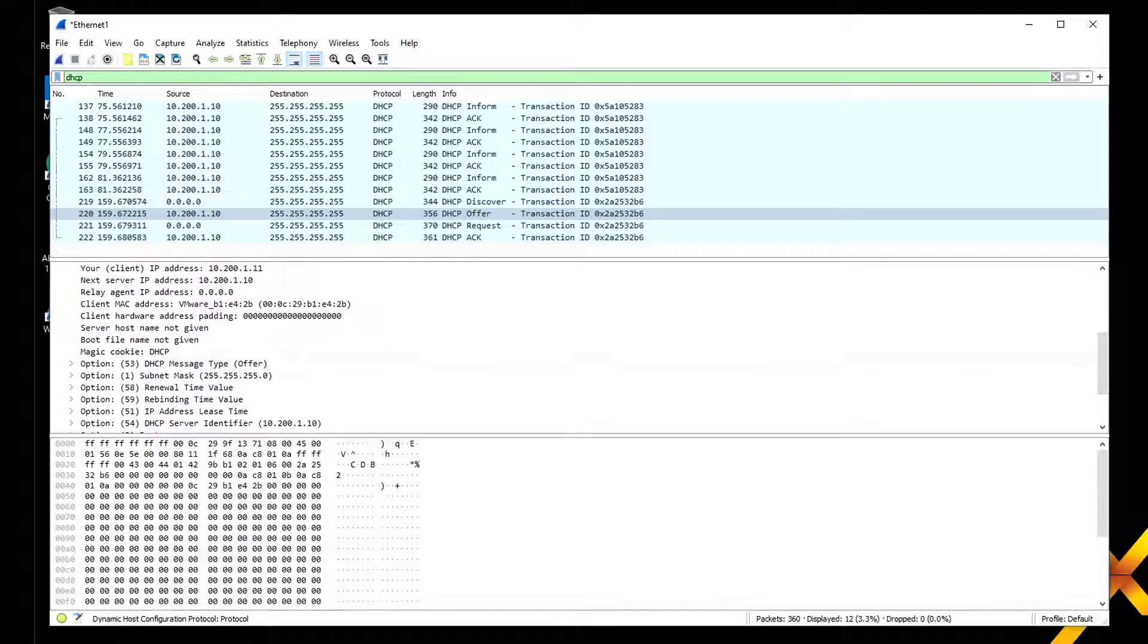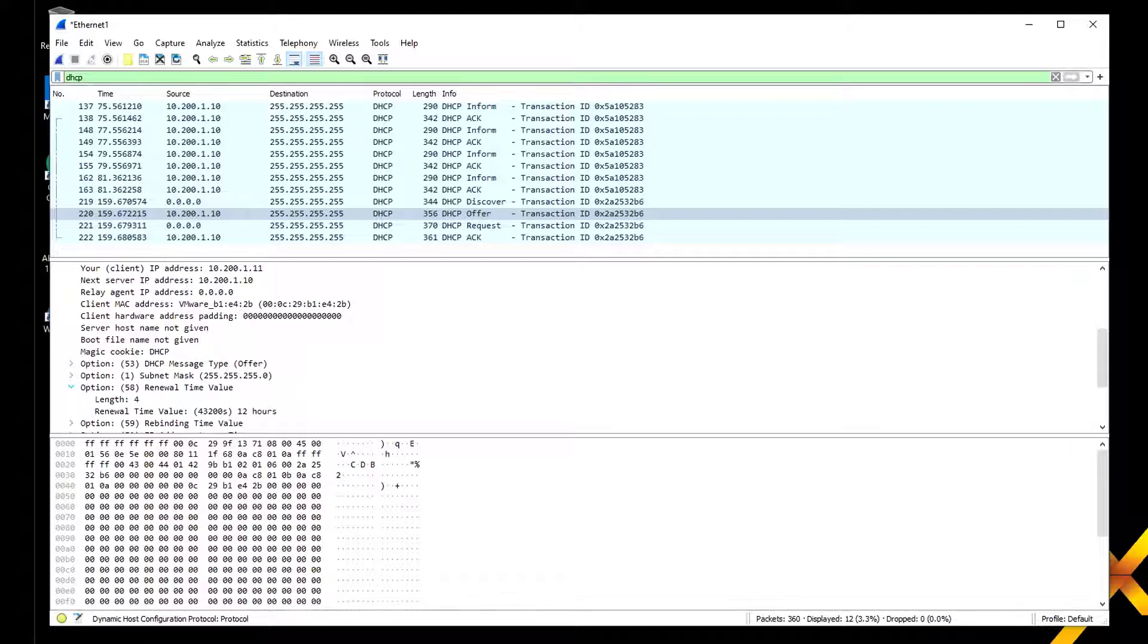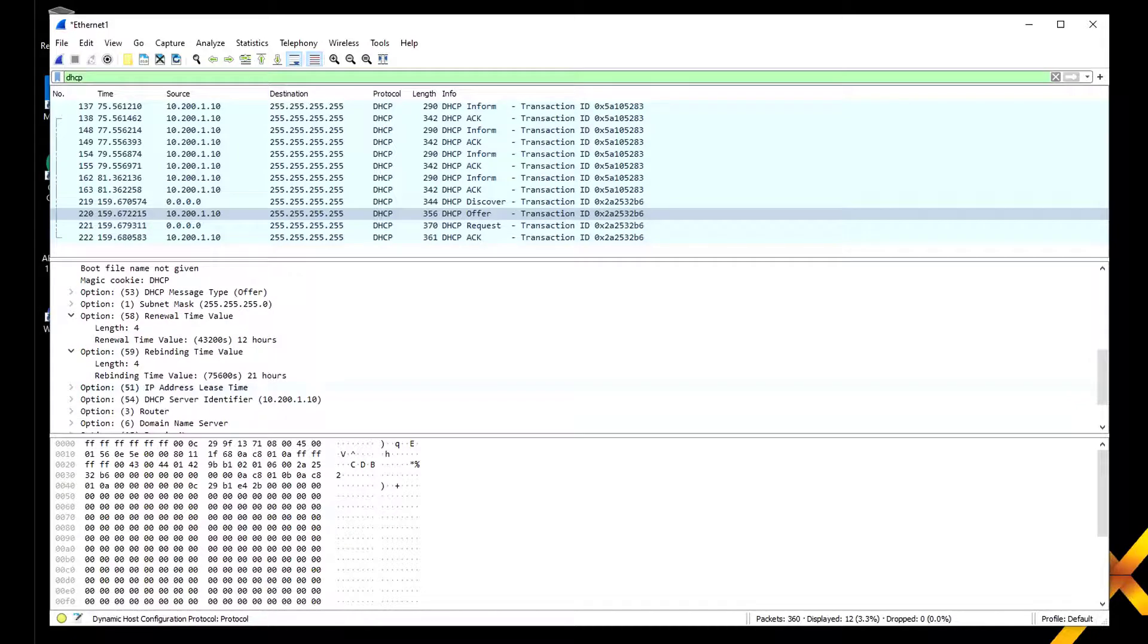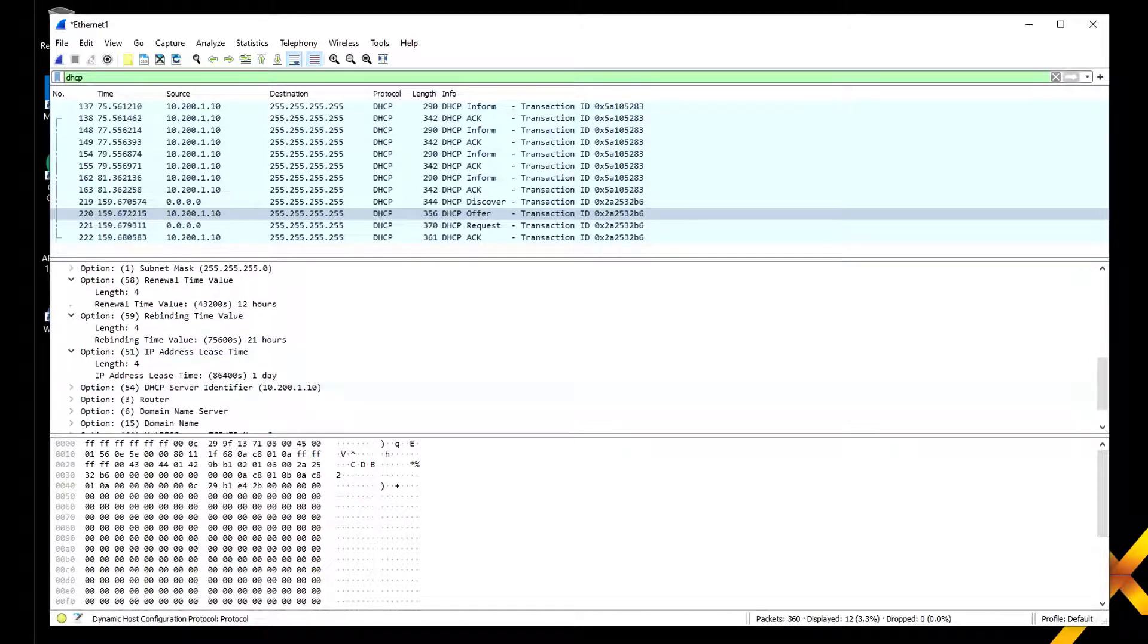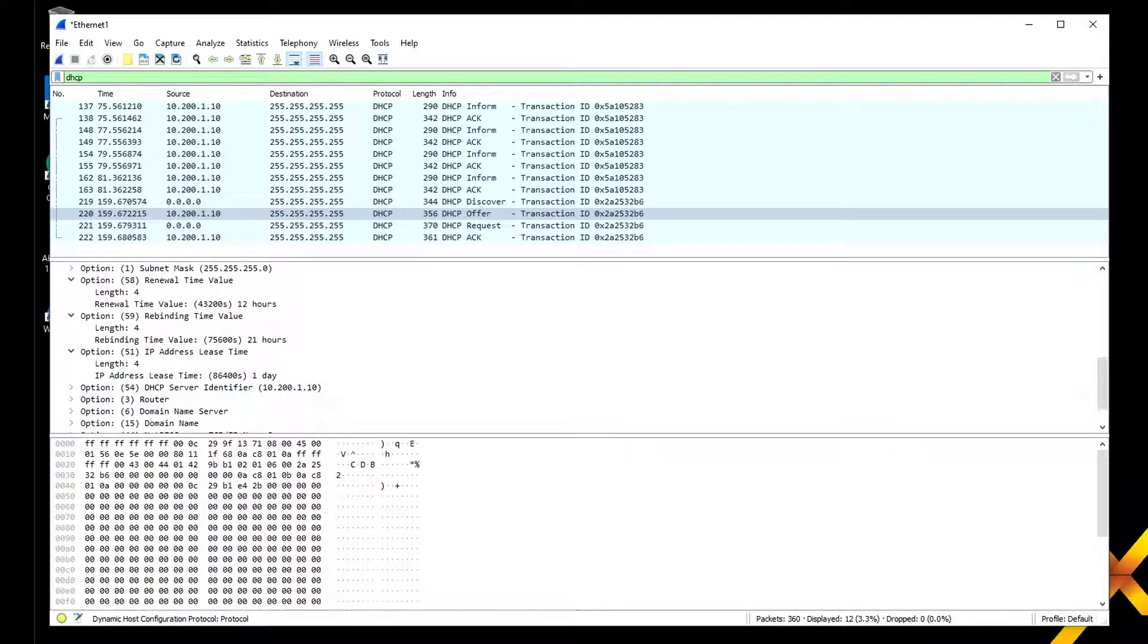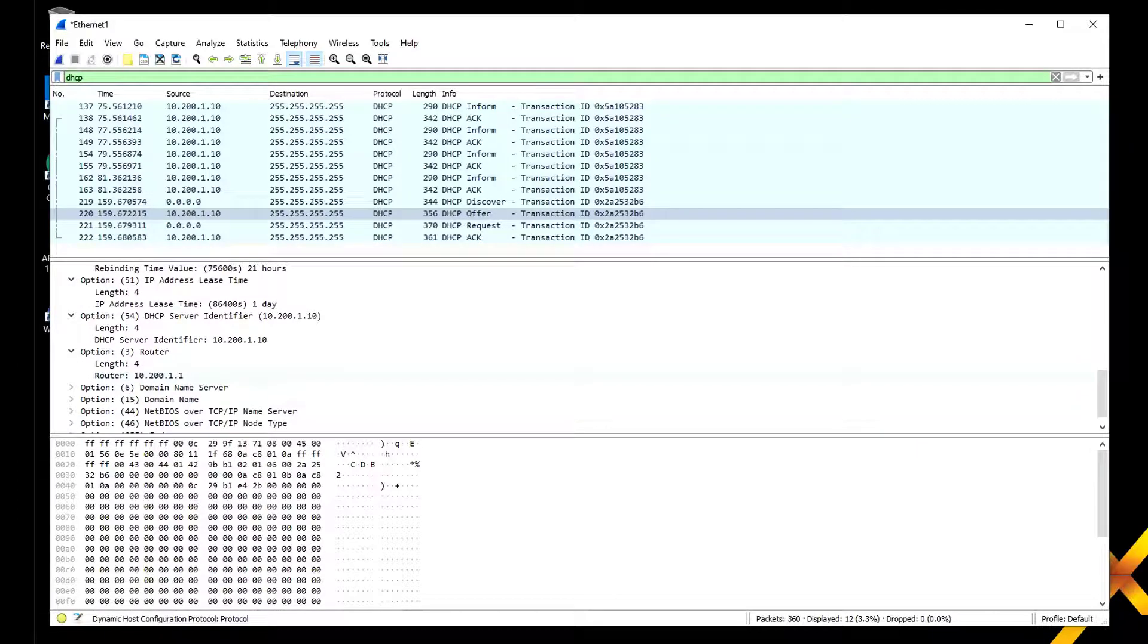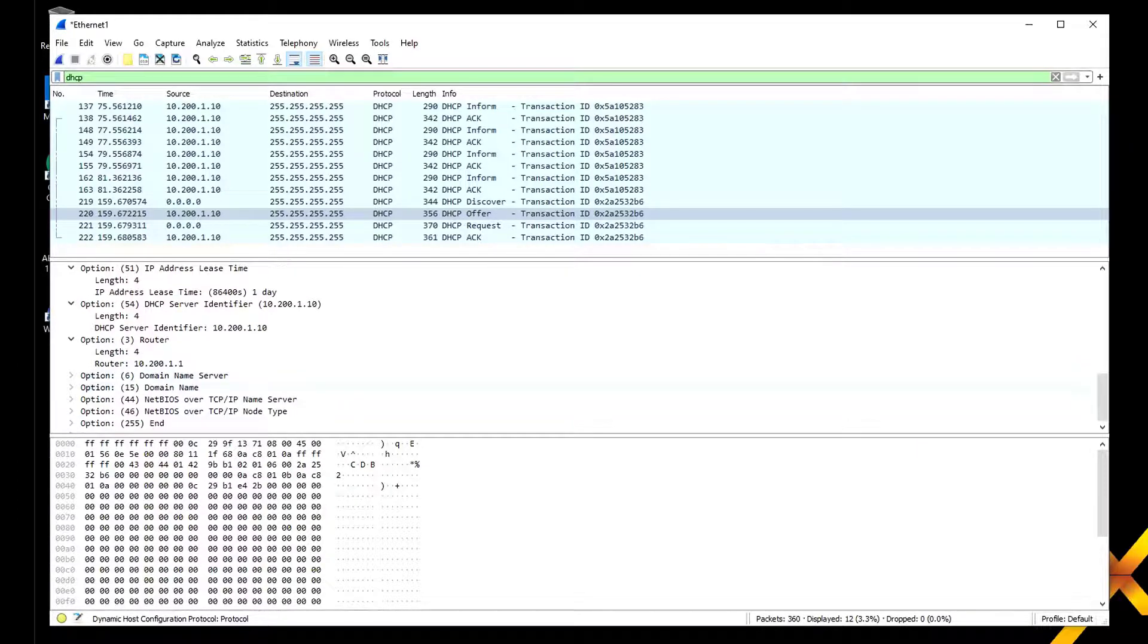You've got the message type as offer, the mask, and other options like 58 and 59. The renewal time you can see here is 12 hours, rebinding time is 21 hours, and the lease time is one day.